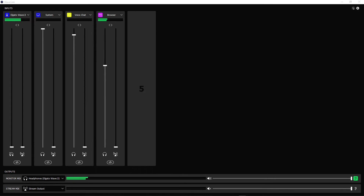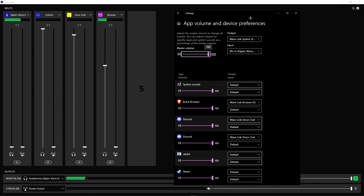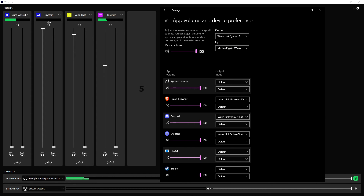Once you feel like you've gotten all your inputs correct, the next thing to do is route your inputs — they will not automatically fix everything. Hit the top-right icon with the four bars and volume sliders. This window will pop up. First, if you only have four inputs like me, this is very easy to route. Starting with your output at the top, link it to the Wave Link System. For your input, it's the Mic In — it'll still say Wave 3 in brackets — and that's your default microphone.